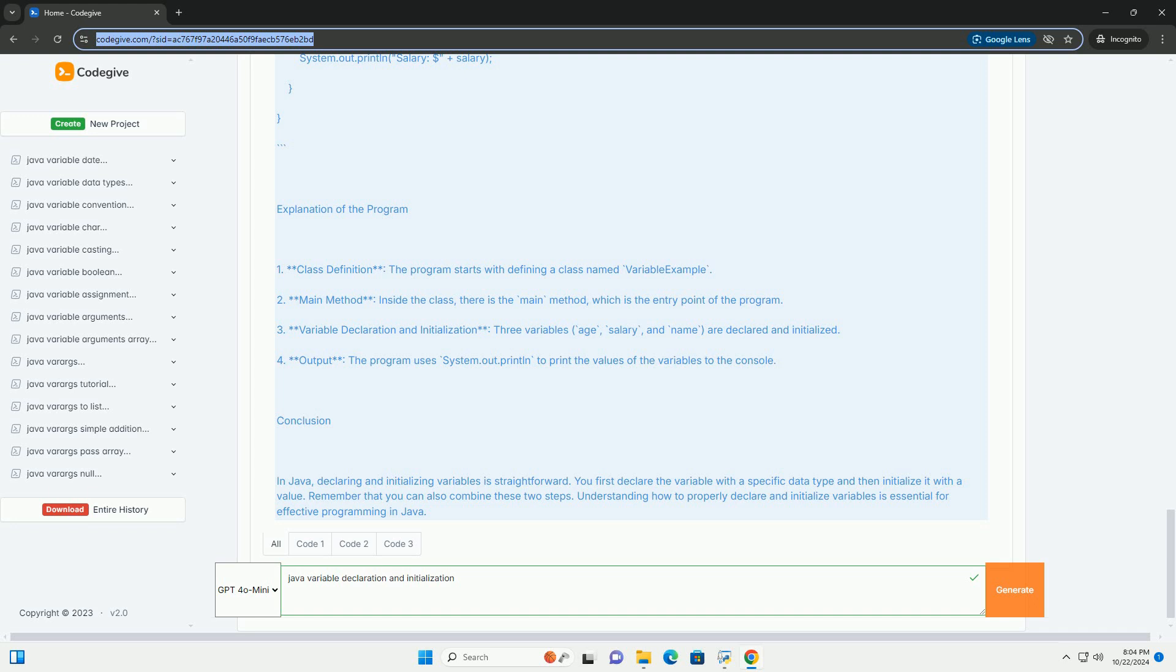Example program. Let's put this all together in a simple Java program that illustrates variable declaration and initialization.